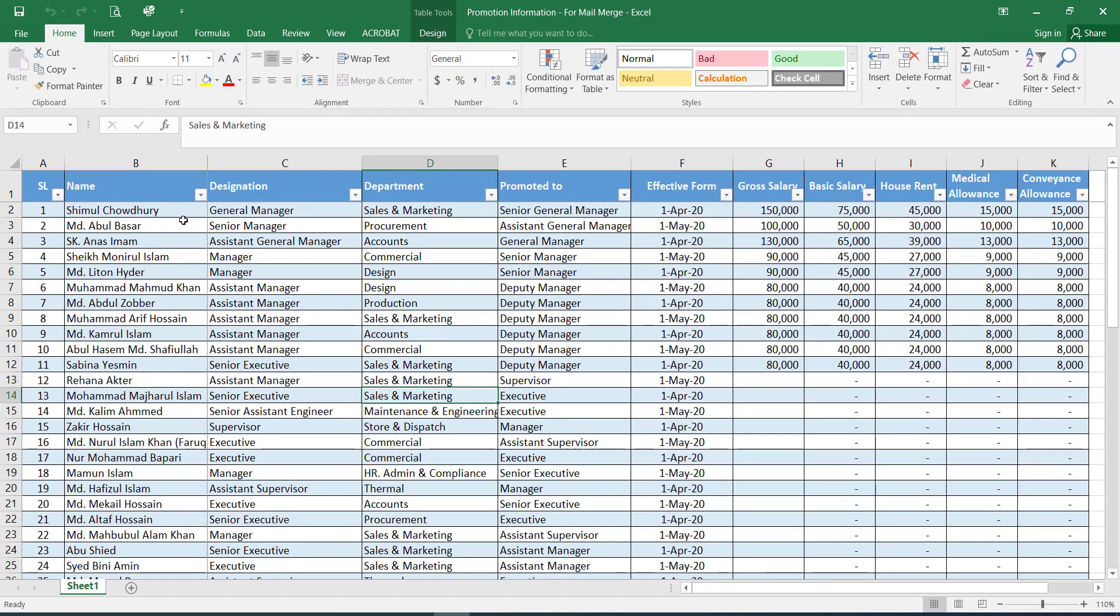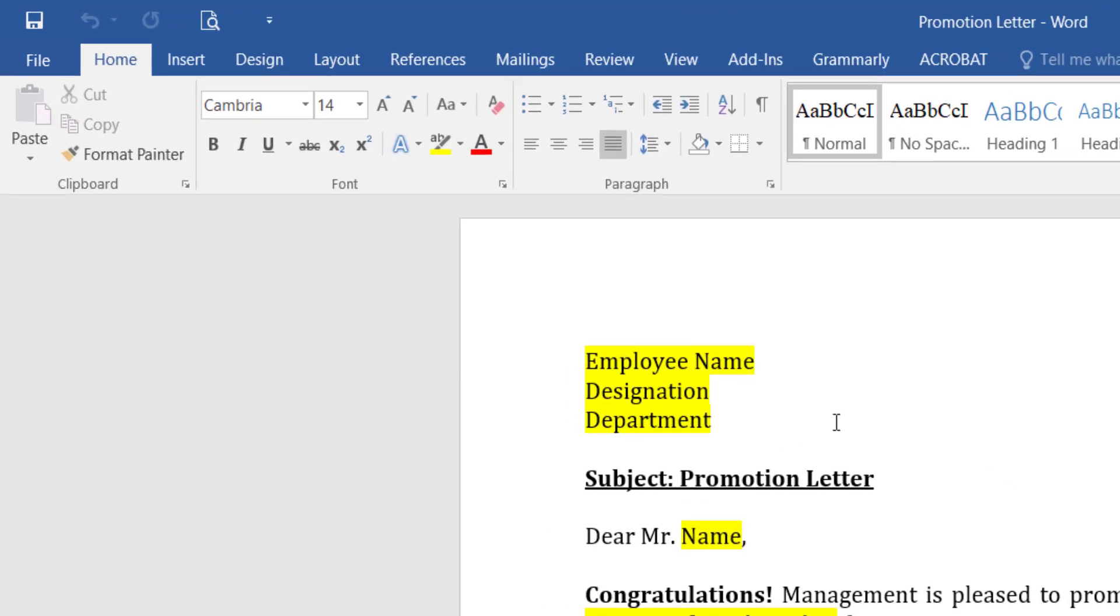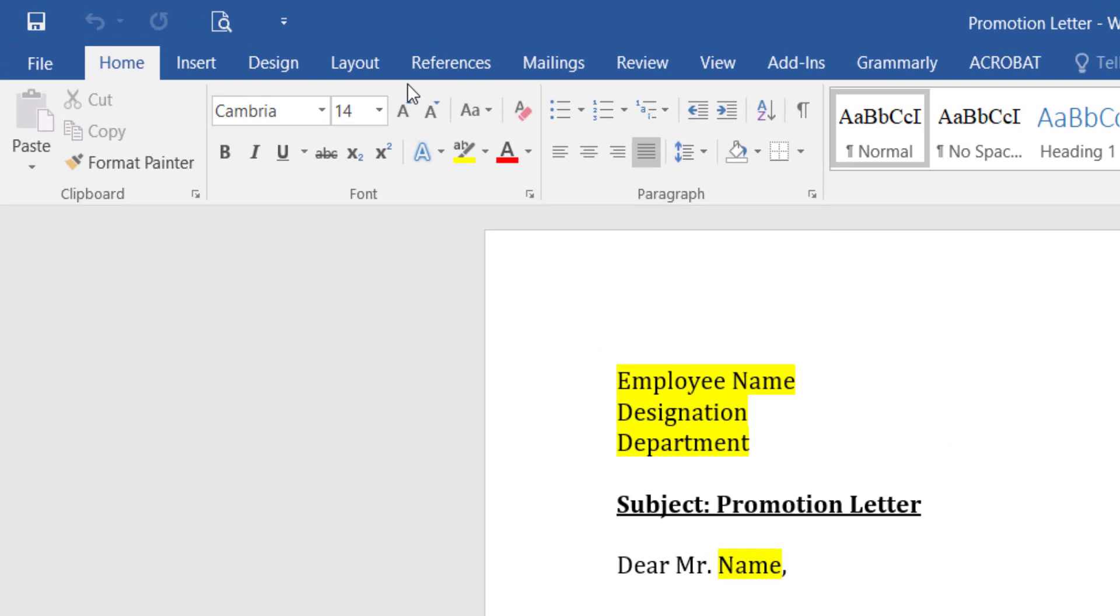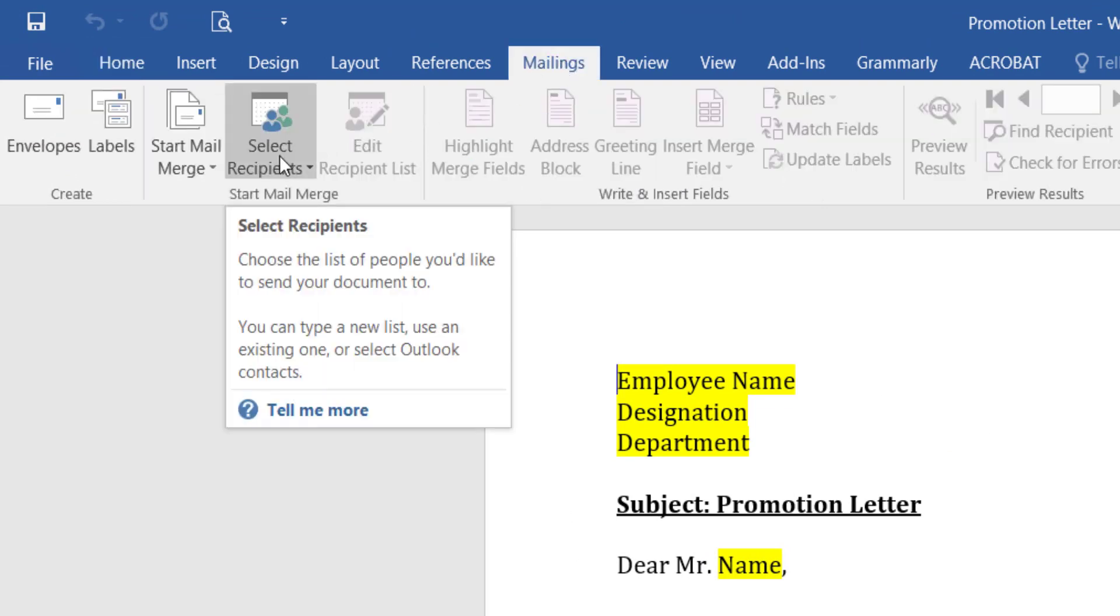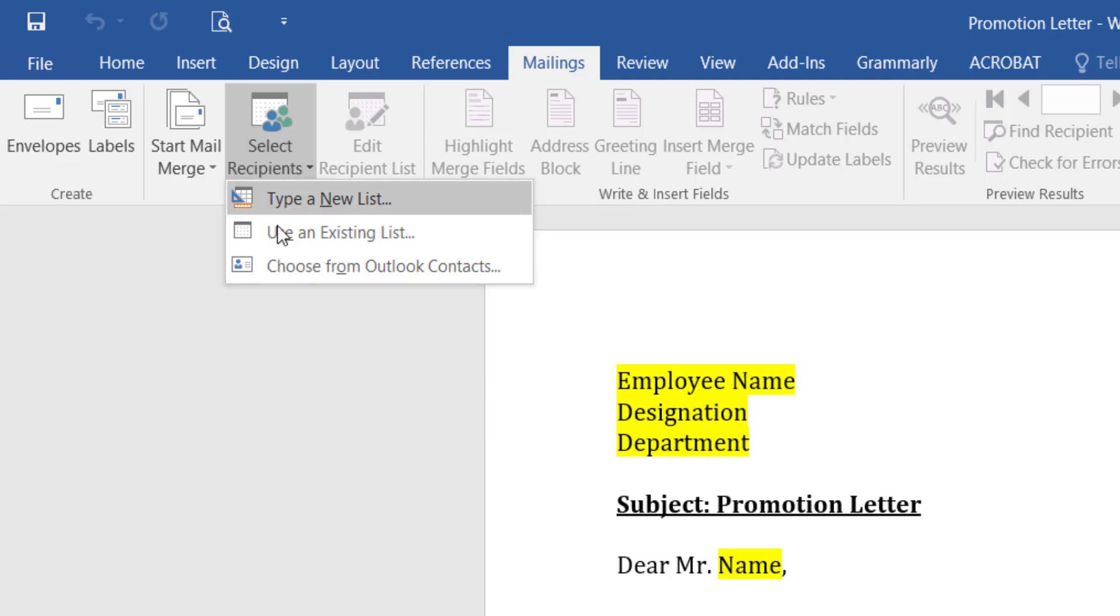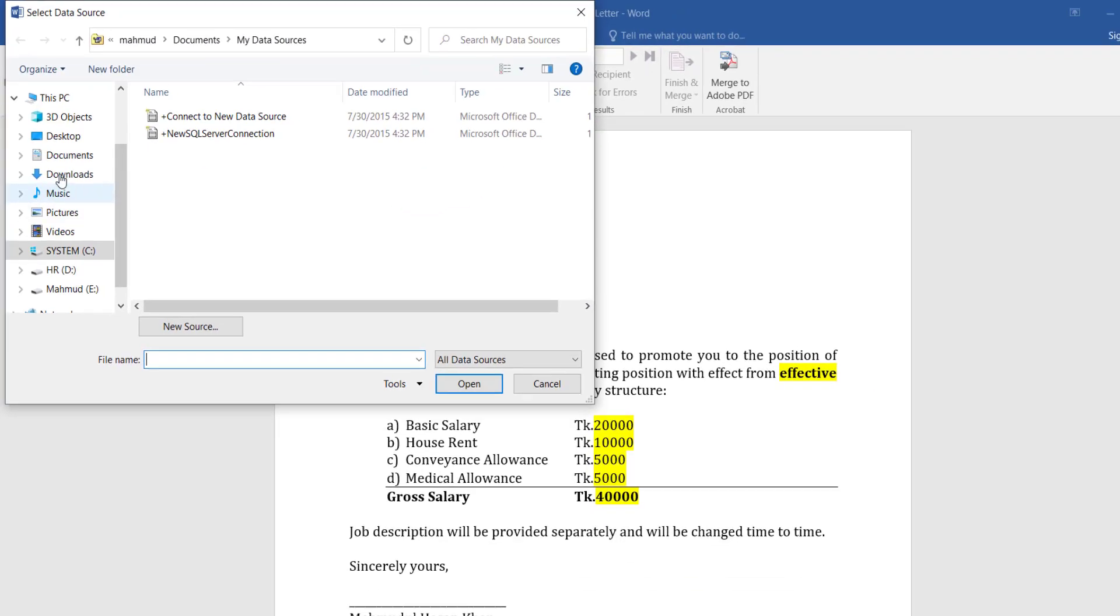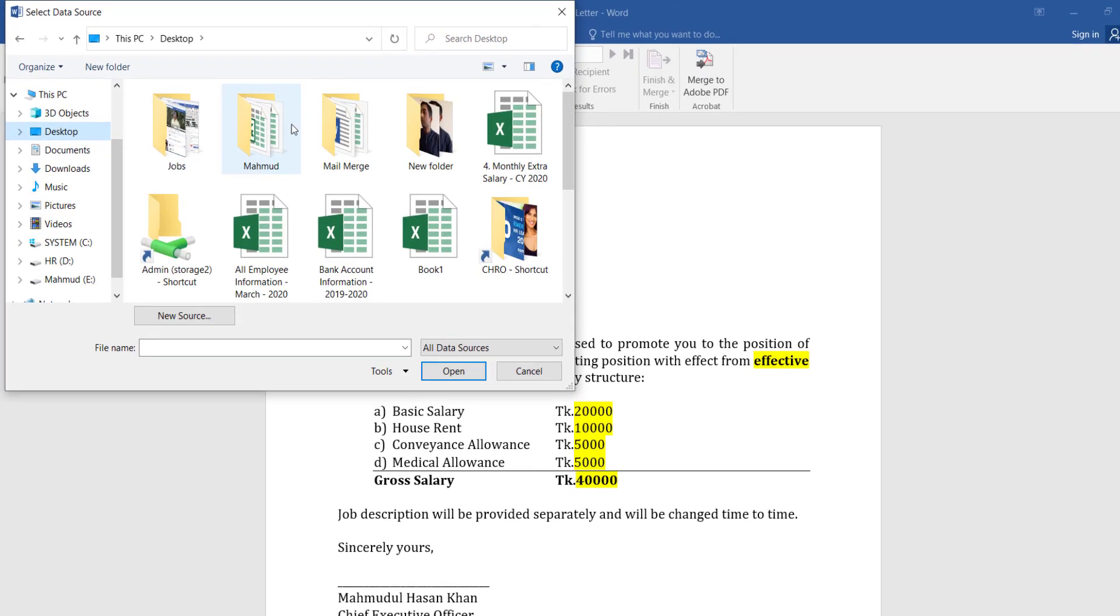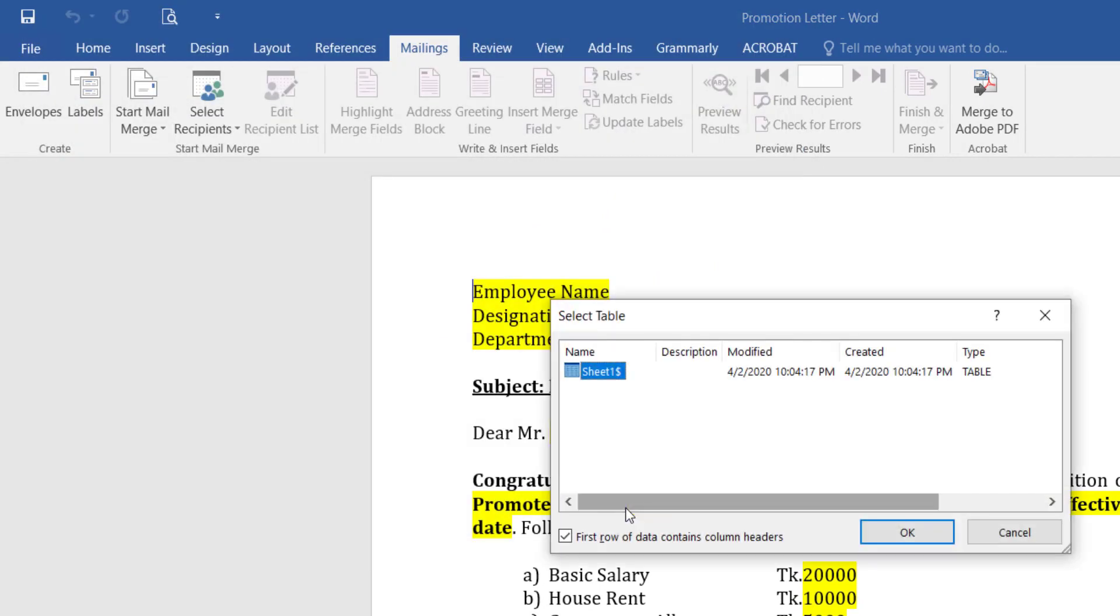Closing the Excel file and going to that Word file. Now we are going to do the mail merge. Going to Mailings, Select Recipients, Use an Existing List - that means that Excel sheet. Open it. OK.